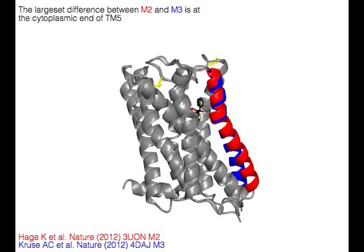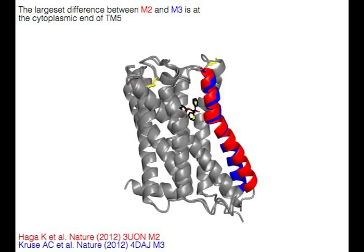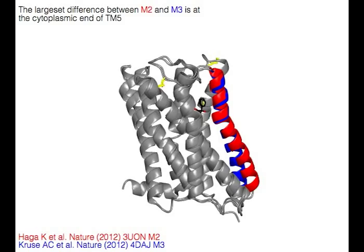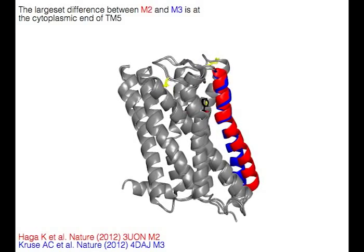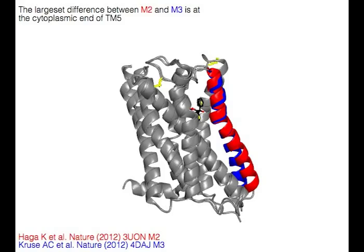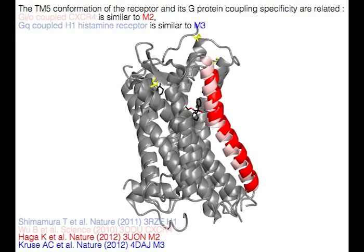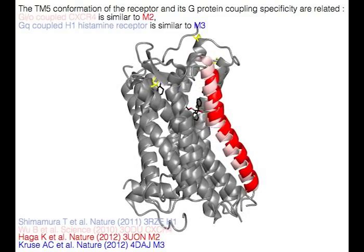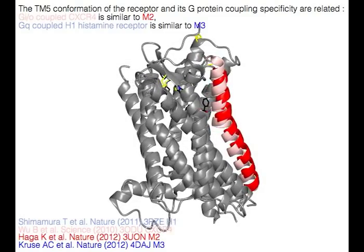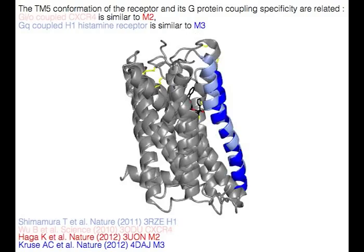The largest structural difference between M2 in red and M3 in blue is at the cytoplasmic end of TM5. The TM5 conformation and its G protein coupling specificity are related: the Gi/o-coupled CXCR4 is similar to M2 in red, and the Gq-coupled H1 histamine receptor is similar to M3 in blue.